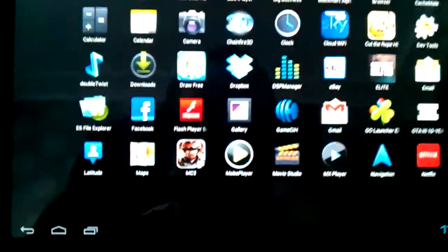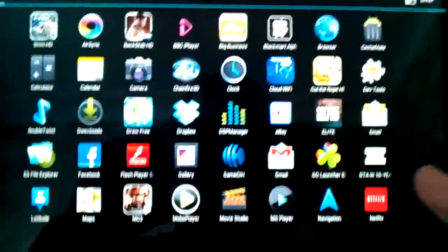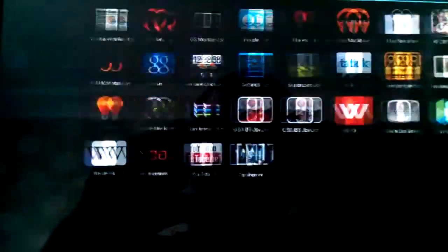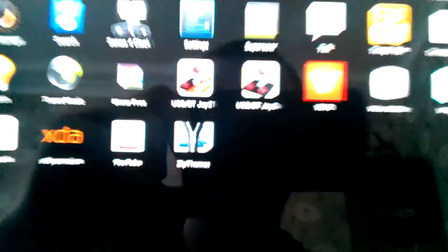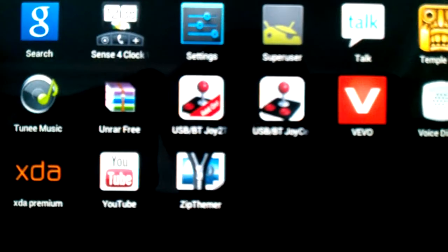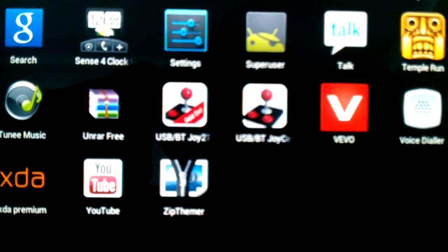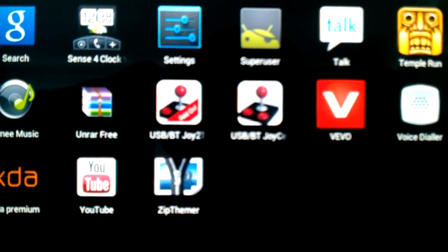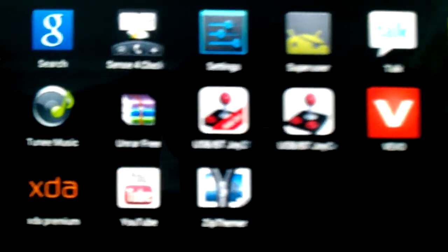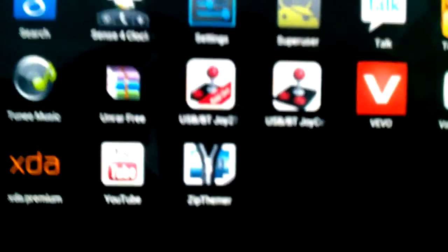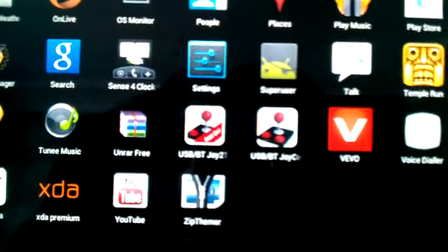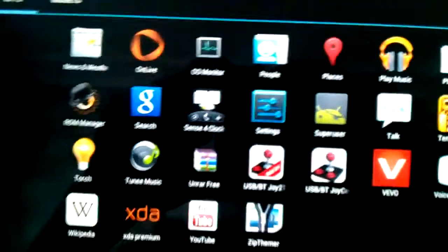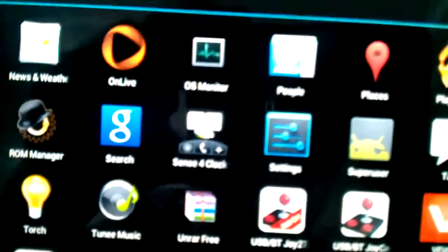First of all you want to start by going into your marketplace and downloading two applications: USB Bluetooth JoyCenter and the Touch add-on. Once you've downloaded them and connected all your cables necessary for your Xbox controller, you want to open up the JoyCenter, not the add-on, the JoyCenter.